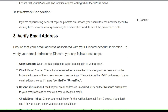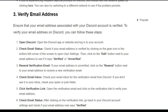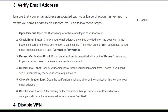Solution 3: Verify your email address. Ensure that the email address associated with your Discord account is verified. To do this, open Discord and check your email status, then resend the verification mail, check your email inbox, click the verify link, and confirm the email status.